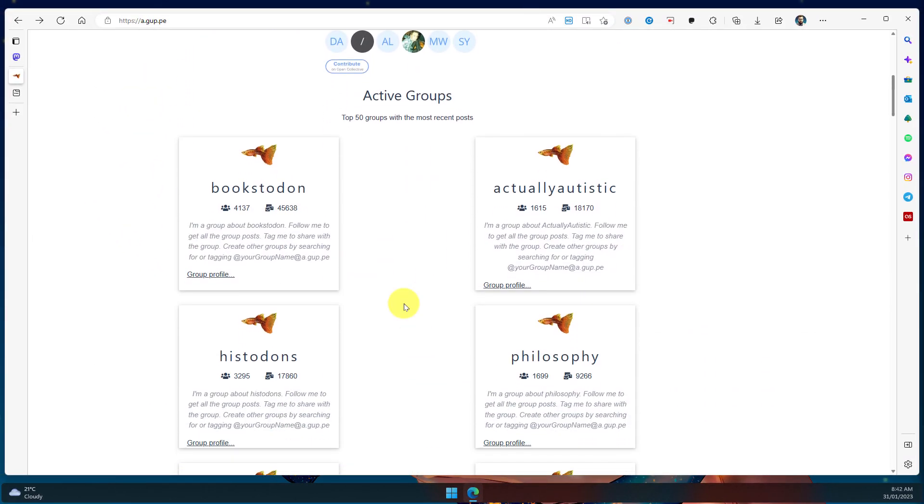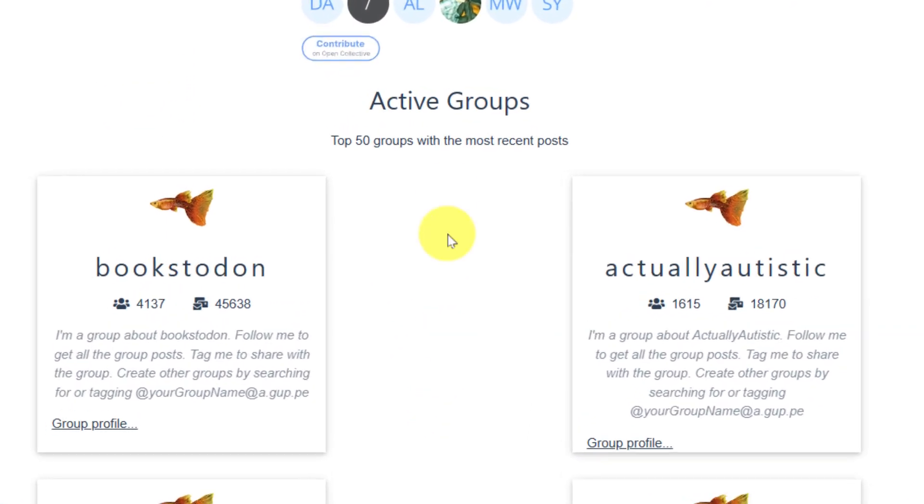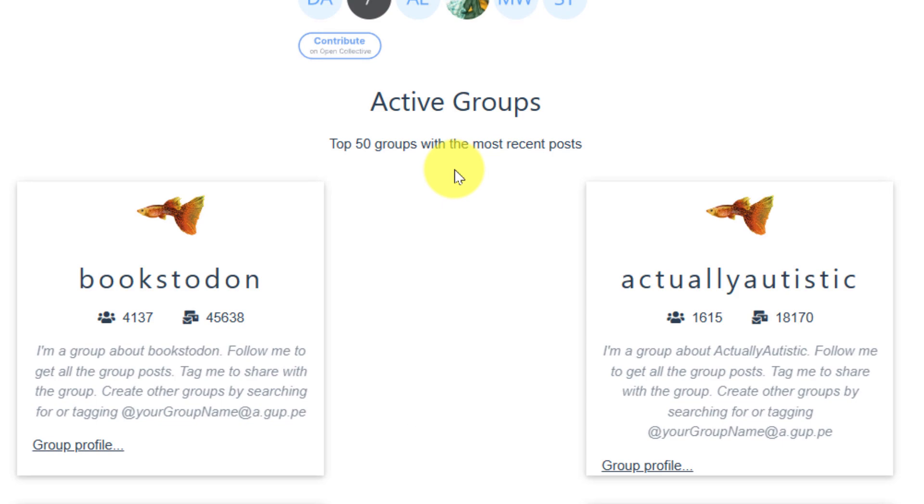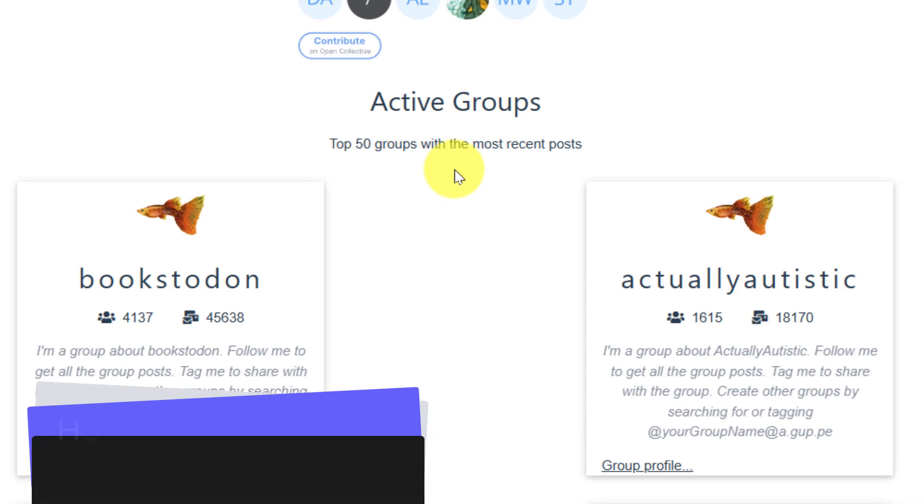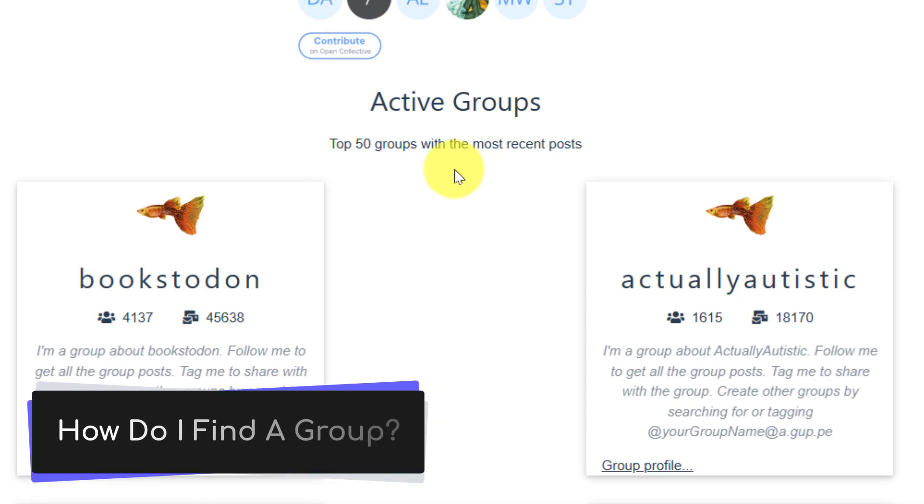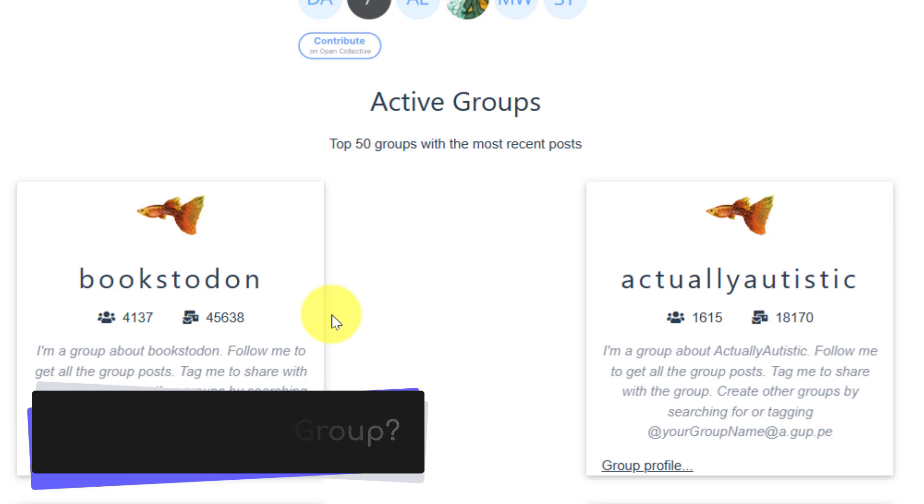If you scroll down on the website, you'll be able to see a bunch of the most active groups. In this case, it only shows the top 50 though, and there's no real easy way to search, but I'll show you a feature in just a moment.